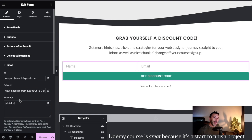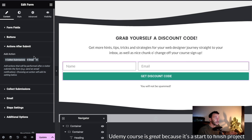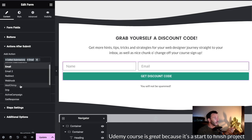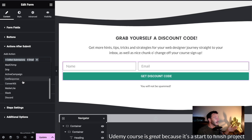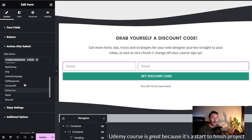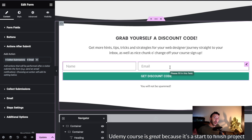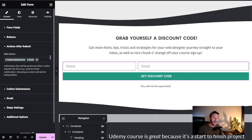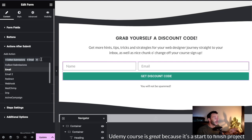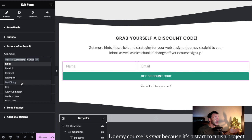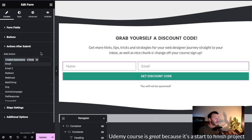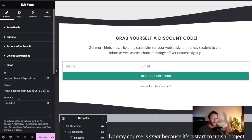We can actually integrate this form straight into our mailing list. If we click the plus here we've got Mailchimp, ActiveCampaign, ConvertKit - integrating them is really quite simple. The name and email will go straight into the mailing list. Now if you've got the free version of Mailchimp, you don't get the ability to automate incentive delivery, but for now we're just going to leave it so that we get emailed with this information.